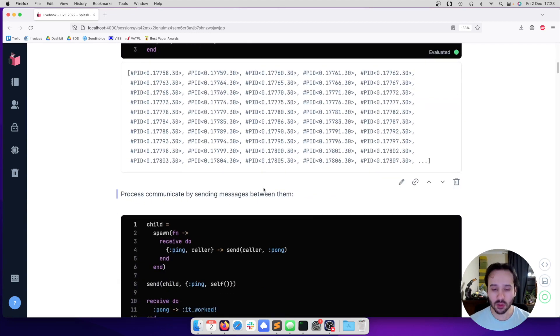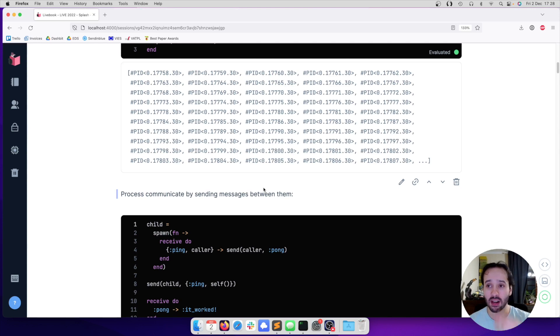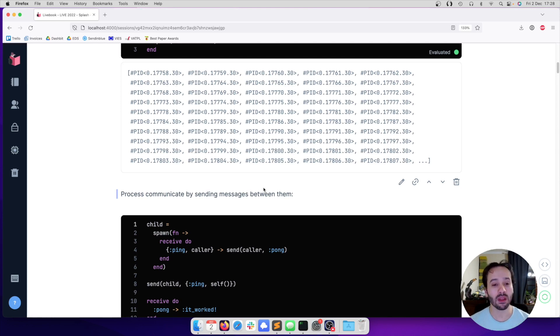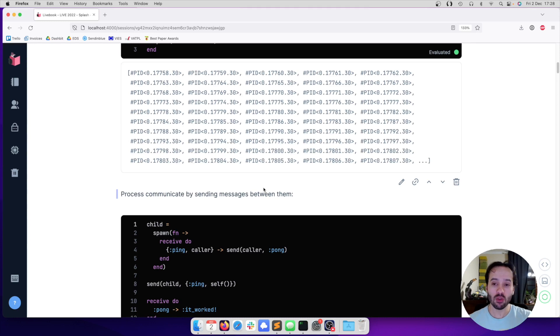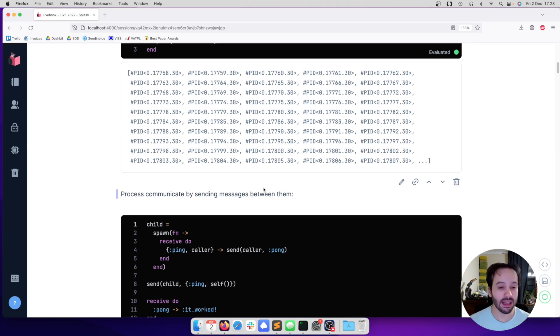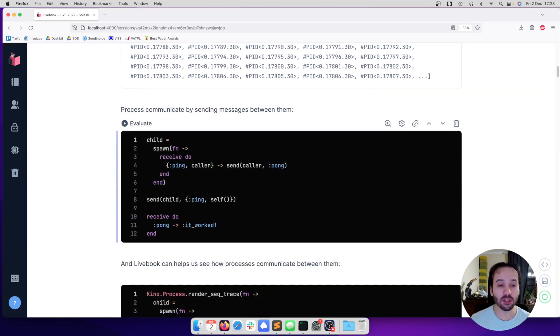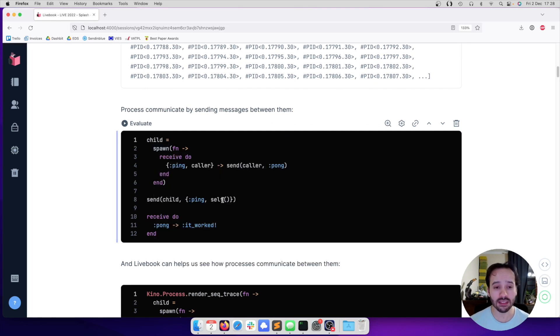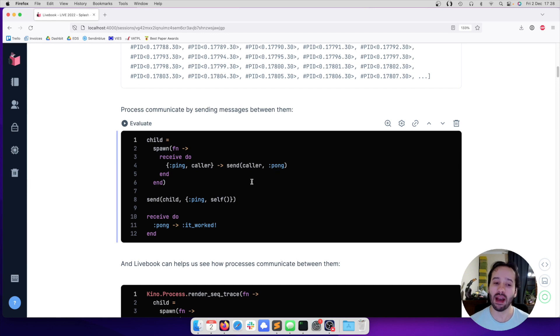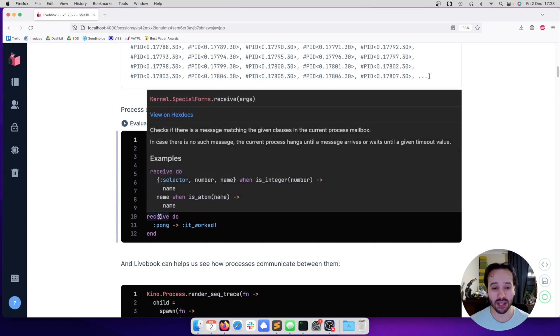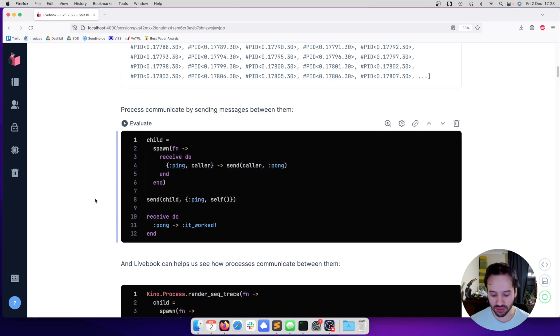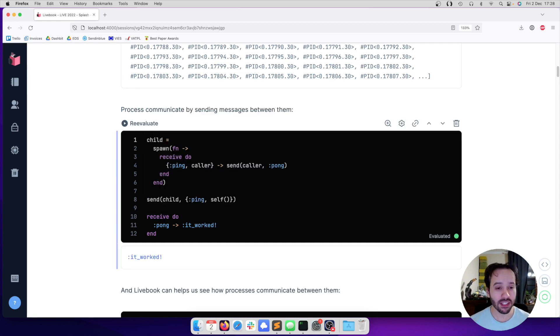All those processes are isolated. They are all running at the same time. And if we want them to coordinate, to work together, we do that by sending messages. I have this piece of code here where I spawn a child process. It's going to wait for a ping message and send a pong back. Then the parent is going to send a ping message to the child and wait for the response. If I execute this code, we can see that it worked.